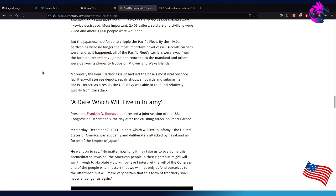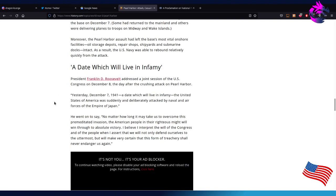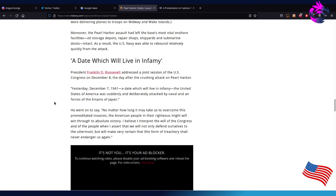Moreover, the Pearl Harbor assault had left the base's mostly virtual onshore facilities—oil storage depots, repair shops, shipyards, and submarine docks—intact. As a result, the U.S. Navy was able to rebound relatively quickly.